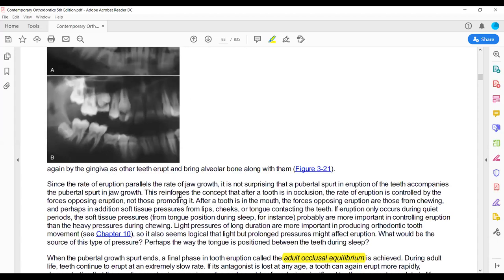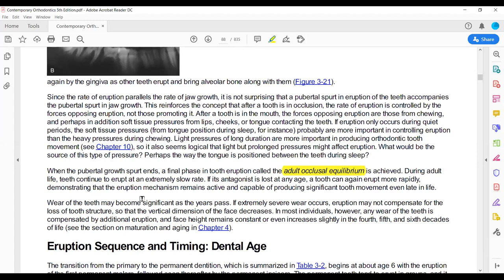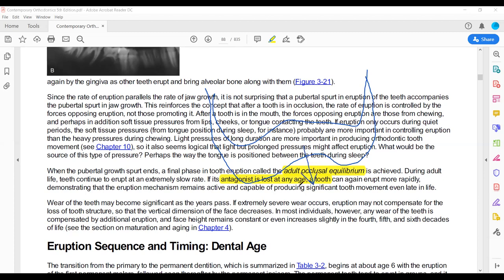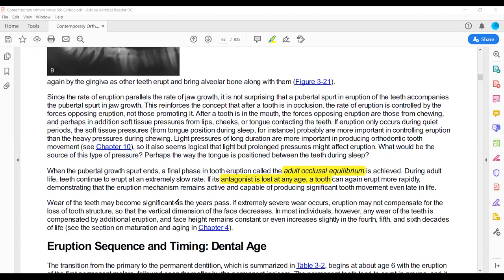The second part is the concept of adult occlusal equilibrium. Adult occlusal equilibrium means the patient becomes an adult. In the adult, if the antagonist is lost — for example, if the first molar of the opposing tooth is extracted — the tooth starts erupting because there is no opposing tooth. In the adult occlusal equilibrium, there will be eruption when the antagonist is lost, or due to interproximal stripping.